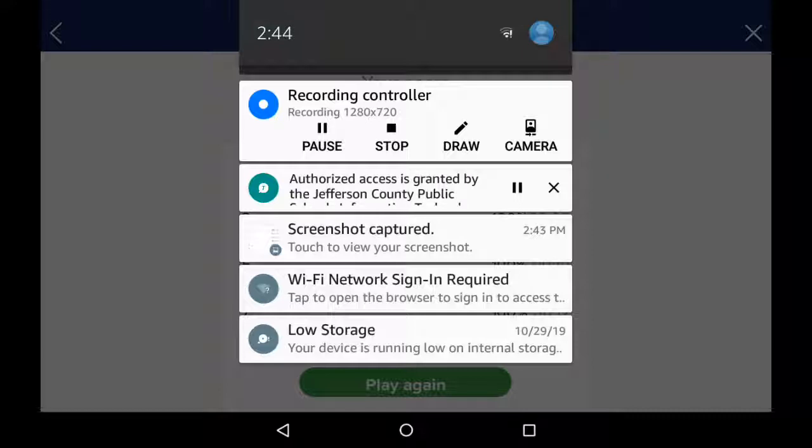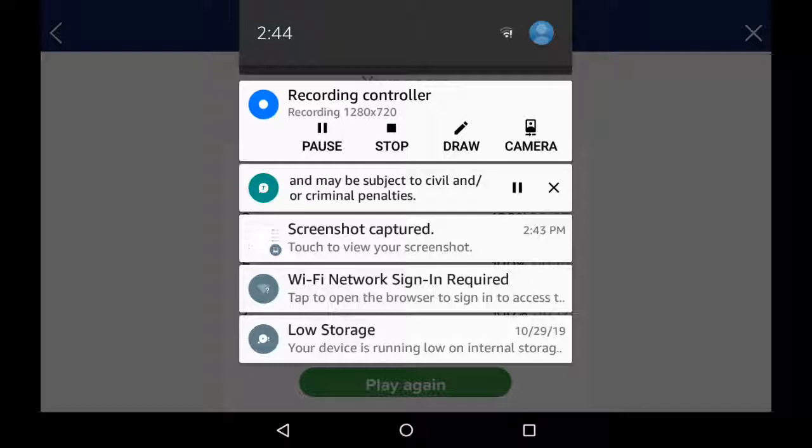Authorized access is granted by the Jefferson County Public Schools Information Technology Department. Unauthorized use of the system is unlawful and may be subject to civil and/or criminal penalties. Use of this system may be logged or monitored without further notice.